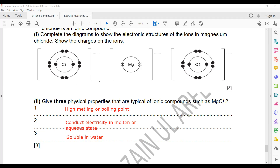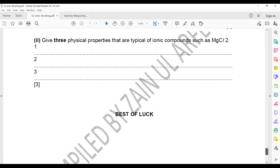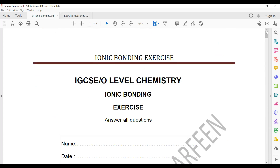The third physical property is that most ionic compounds are soluble in water. In an exam, whether they ask about potassium iodide or calcium chloride, your answer stays the same — all ionic compounds share these physical properties. This concludes the ionic bonding weekly homework. Next week I will share a covalent bonding homework.